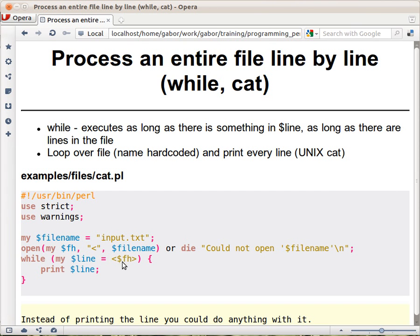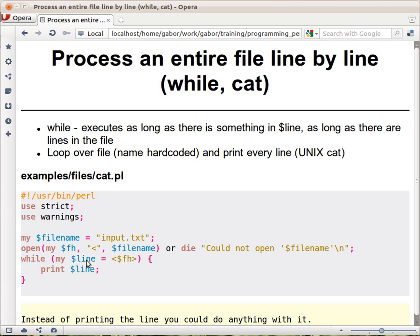That's again true and so on. So as we progress, we arrive to some point when there is no more lines in the file. So this expression will return undef because that's the way it signals that there's no more lines to read. And undef is considered to be false, so at that point this expression is going to be false. The block is not executed and the rest of the code continues.